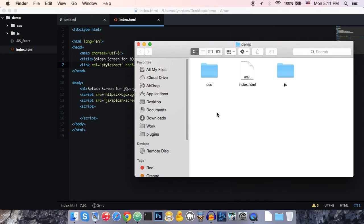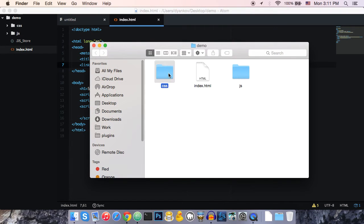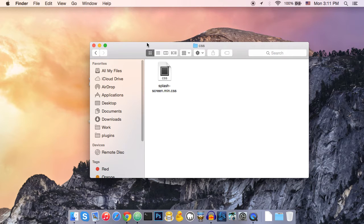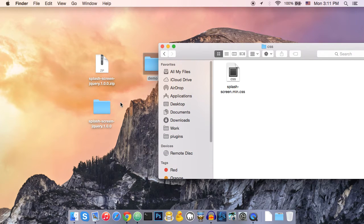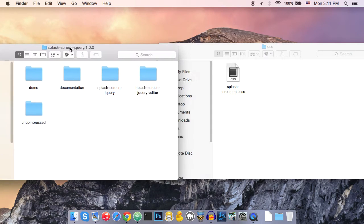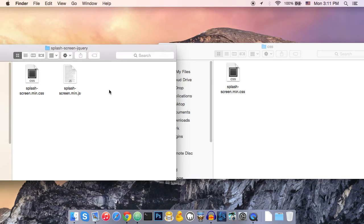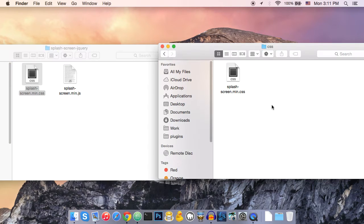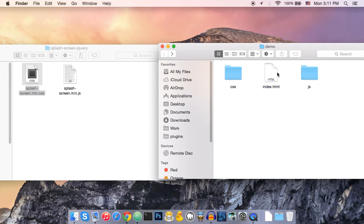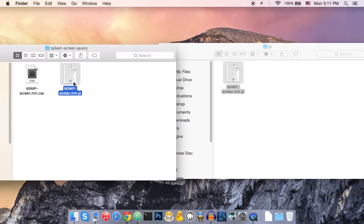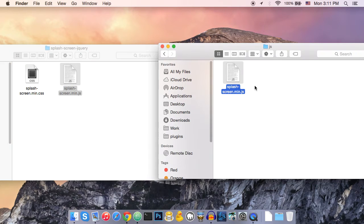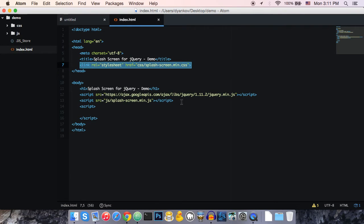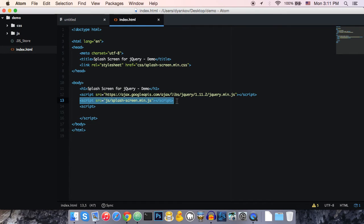So, first you need to copy and paste the CSS file that you're going to find here. You copy this CSS file. You also copy this JavaScript file. And then in your HTML file, you just include the CSS and include the JavaScript.